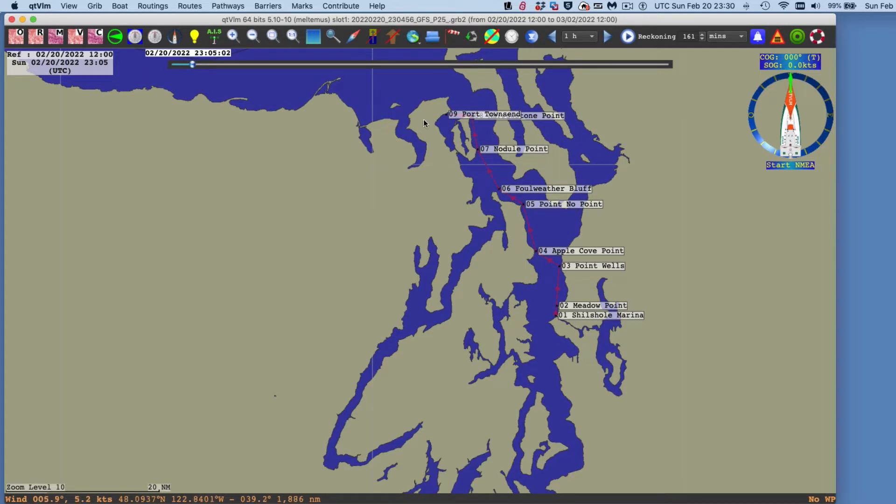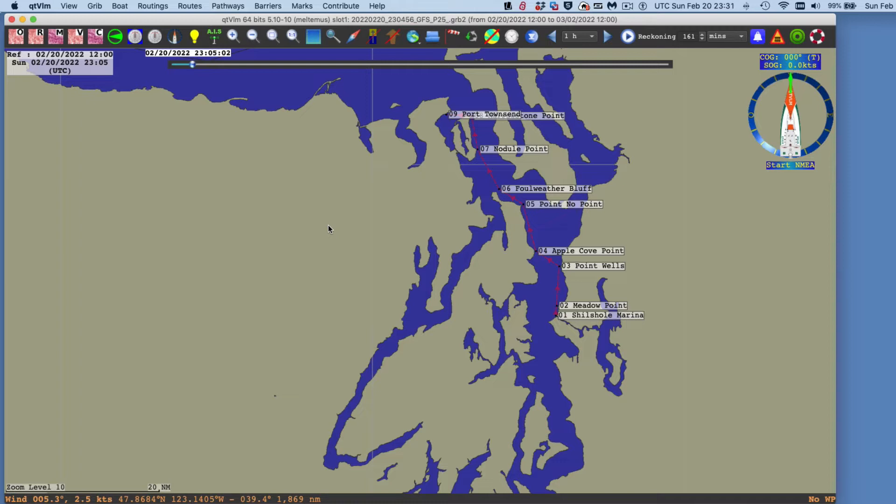And so we have one here already made. This is a pathway, which is just a series, in a sense, no intelligence into it. It's just a series of waypoints, and we always recommend that you number them in sequence and then give them a name as well.